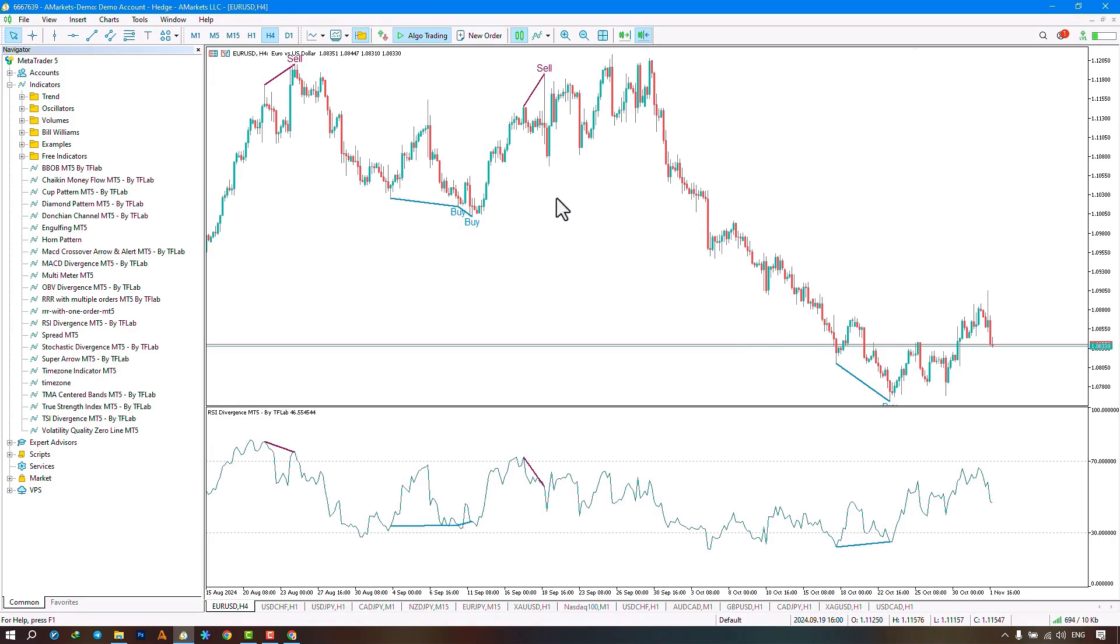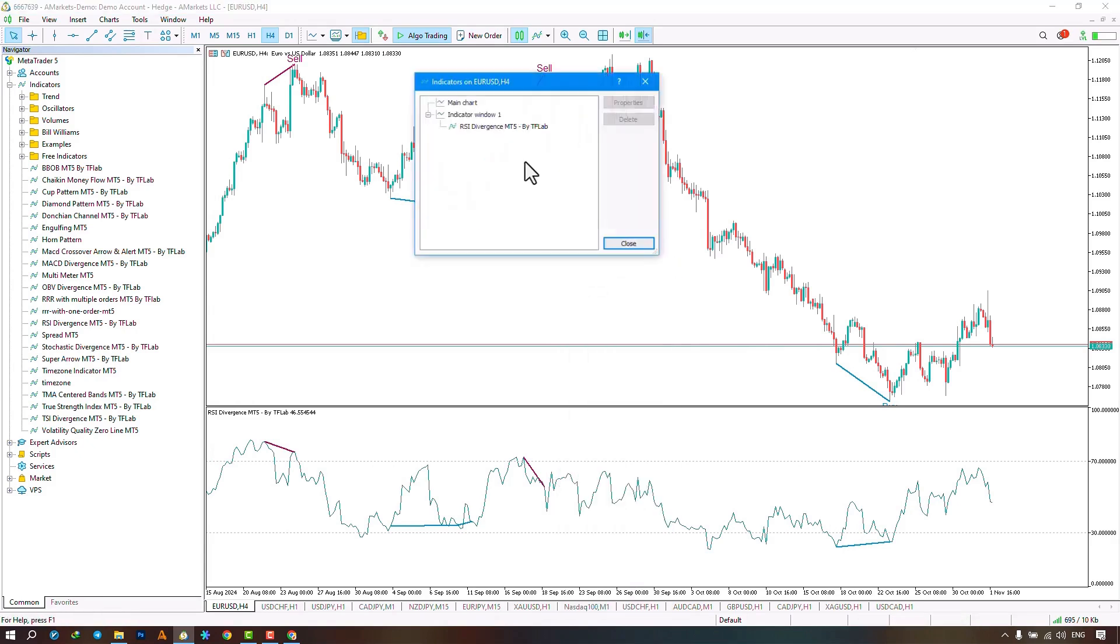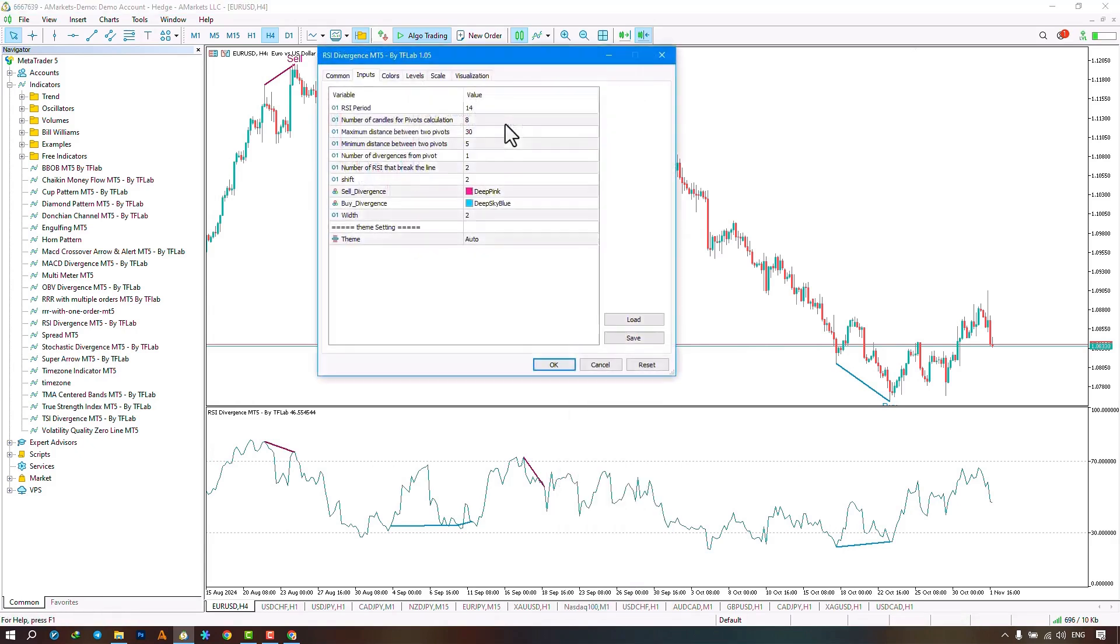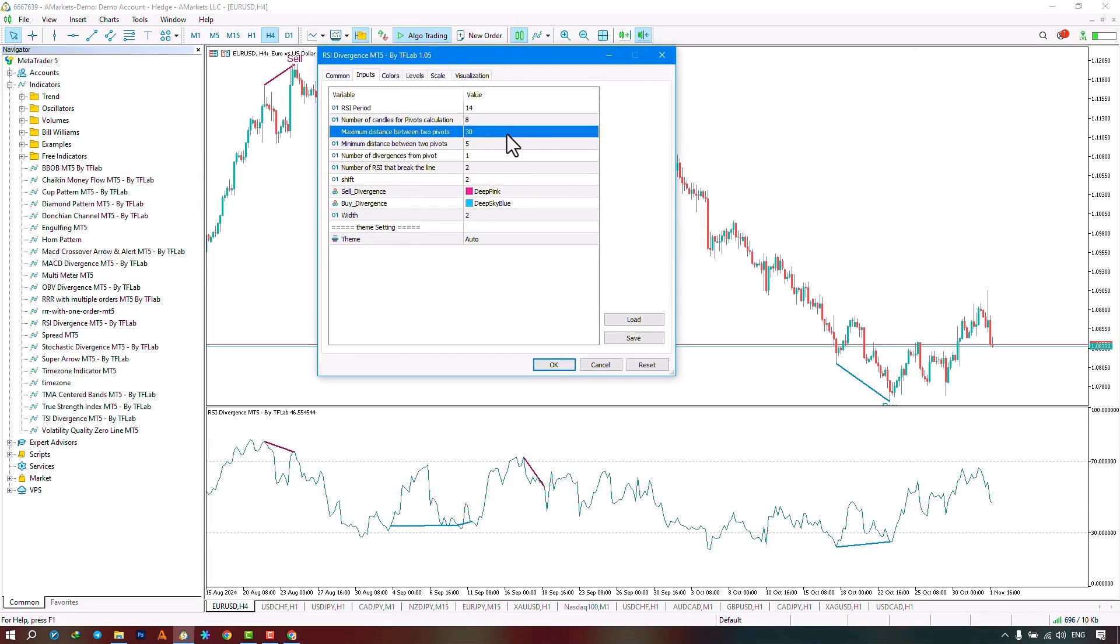In the Settings section, there are options in the Input part. The first part is the RSI period settings. The next section relates to the number of candles for calculating pivots, the maximum number of candles between two pivots, and the minimum number of candles between two pivots.